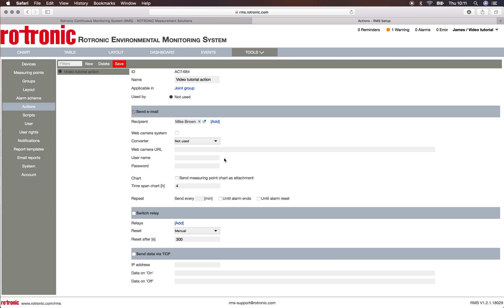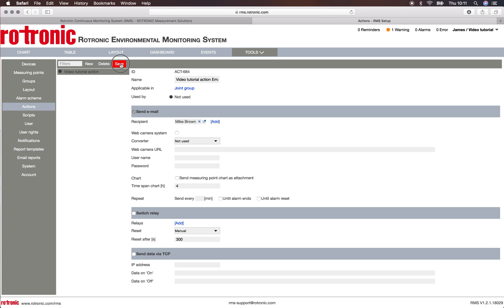So here we are simply sending out an email to Mike Brown within this video tutorial action. We can update it to say it's an email and click on save.